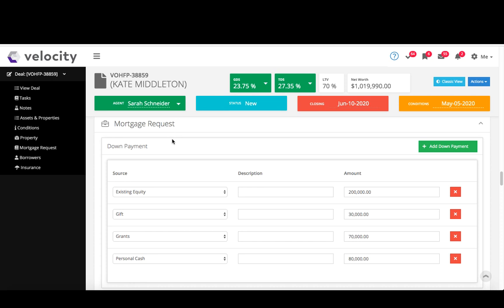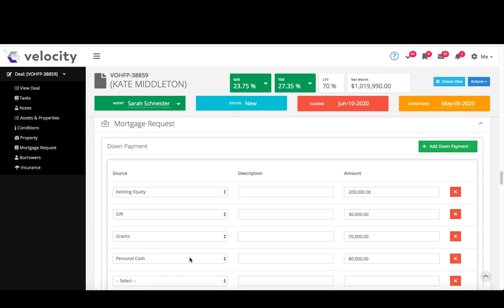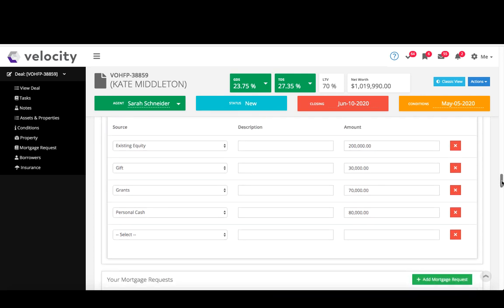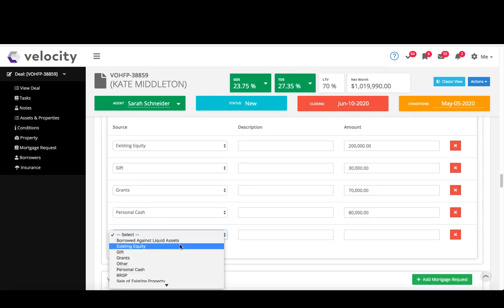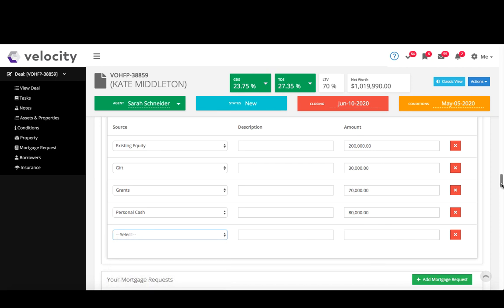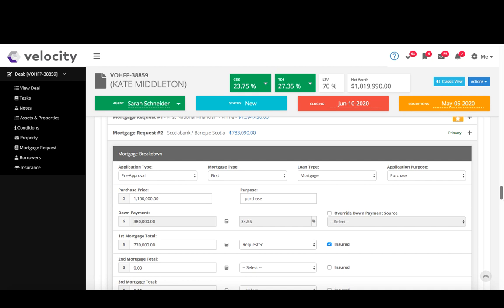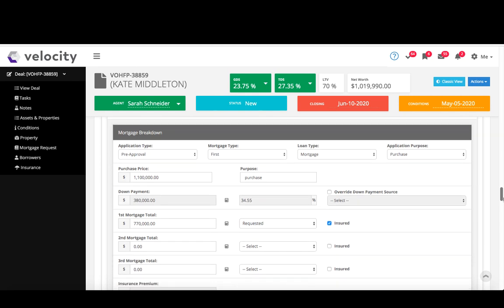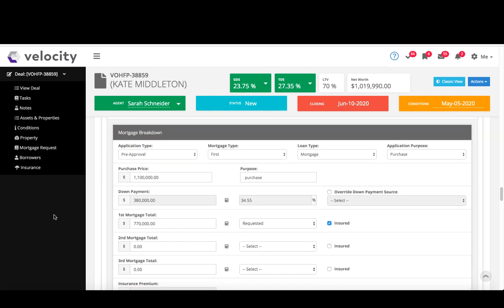So to add down payment, I just click add down payment here, it adds an additional line, and then I can just choose my source and input my amount, and then put the amount here. Now these will total beneath in my down payment section here, so my down payment here, it's automatically totaled it from above.